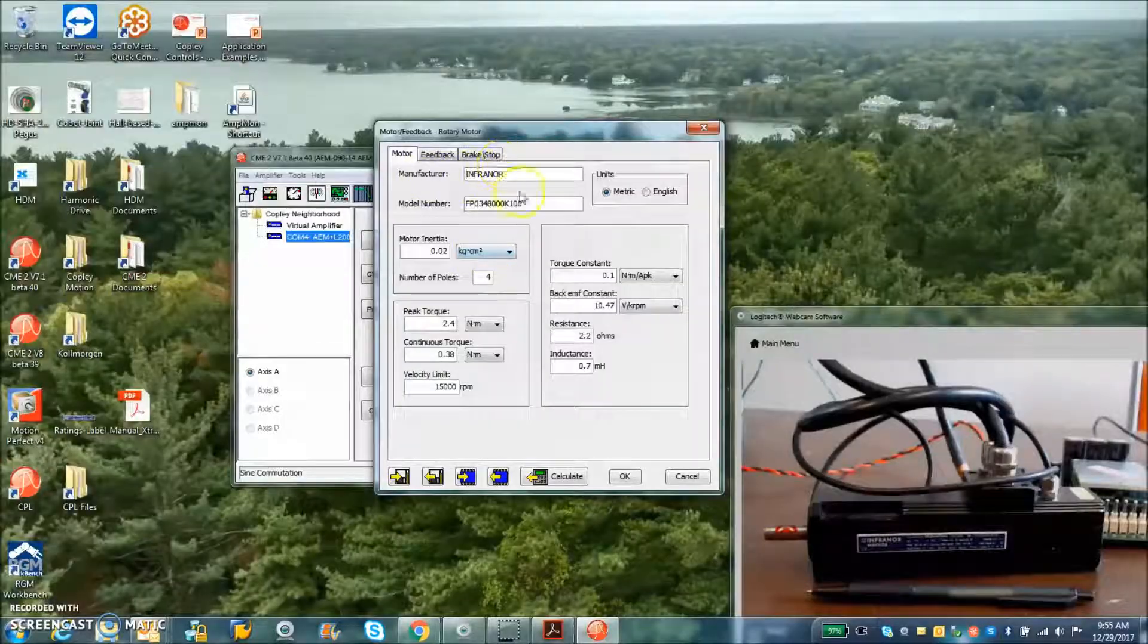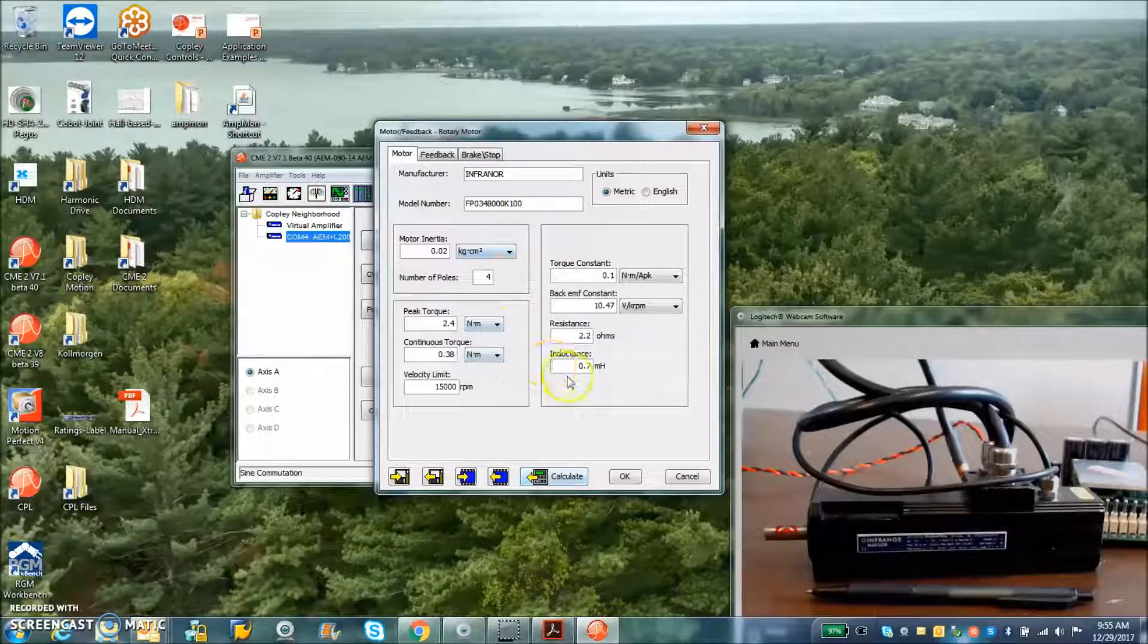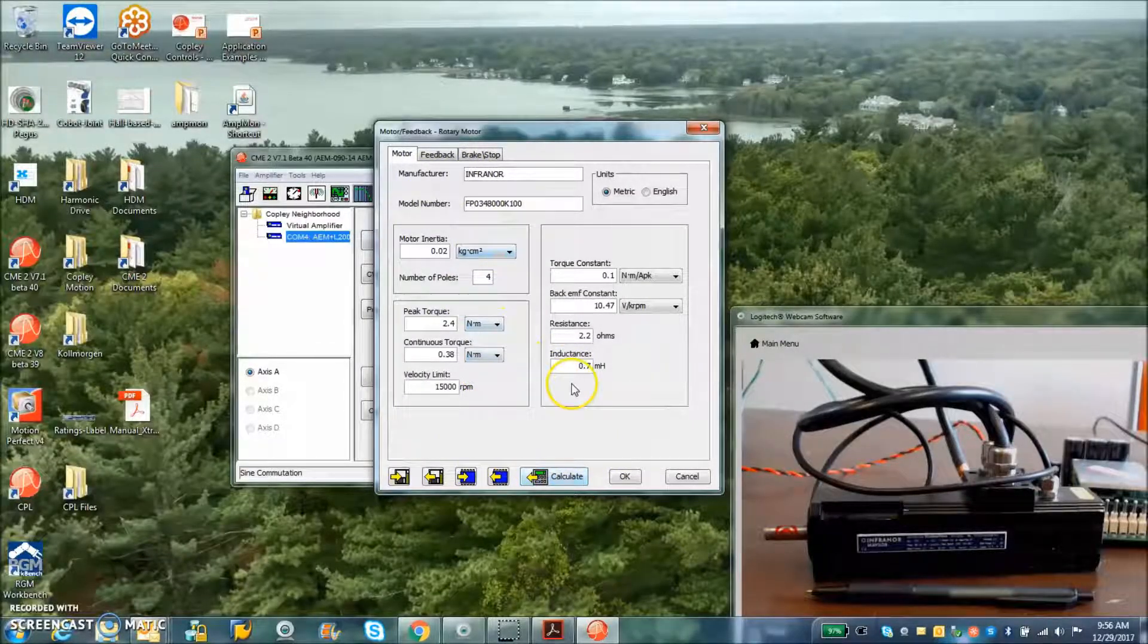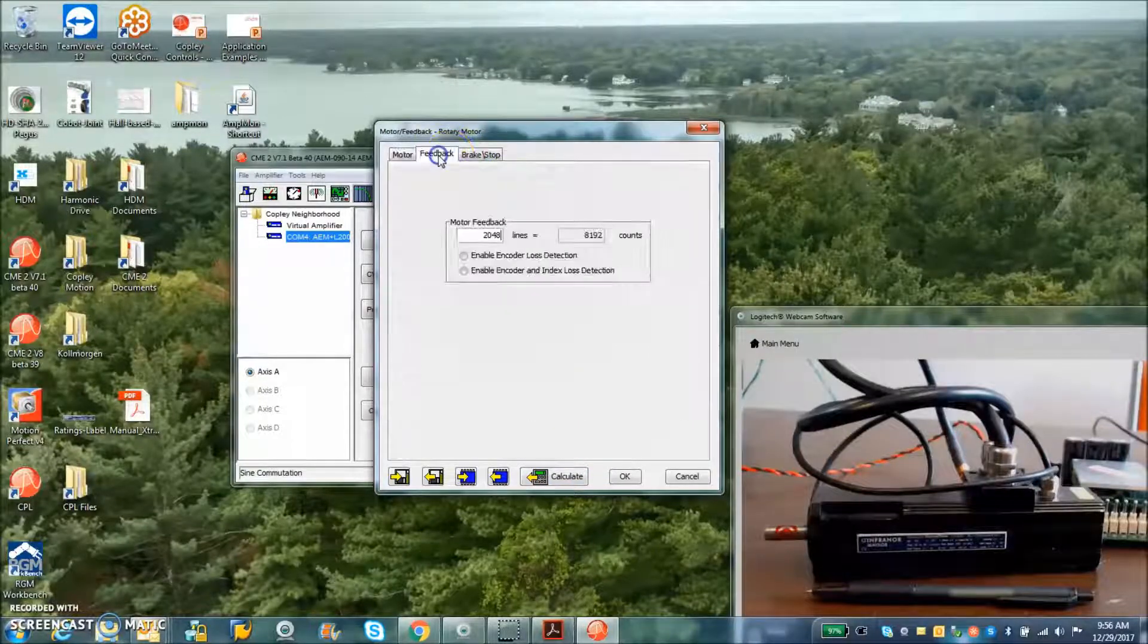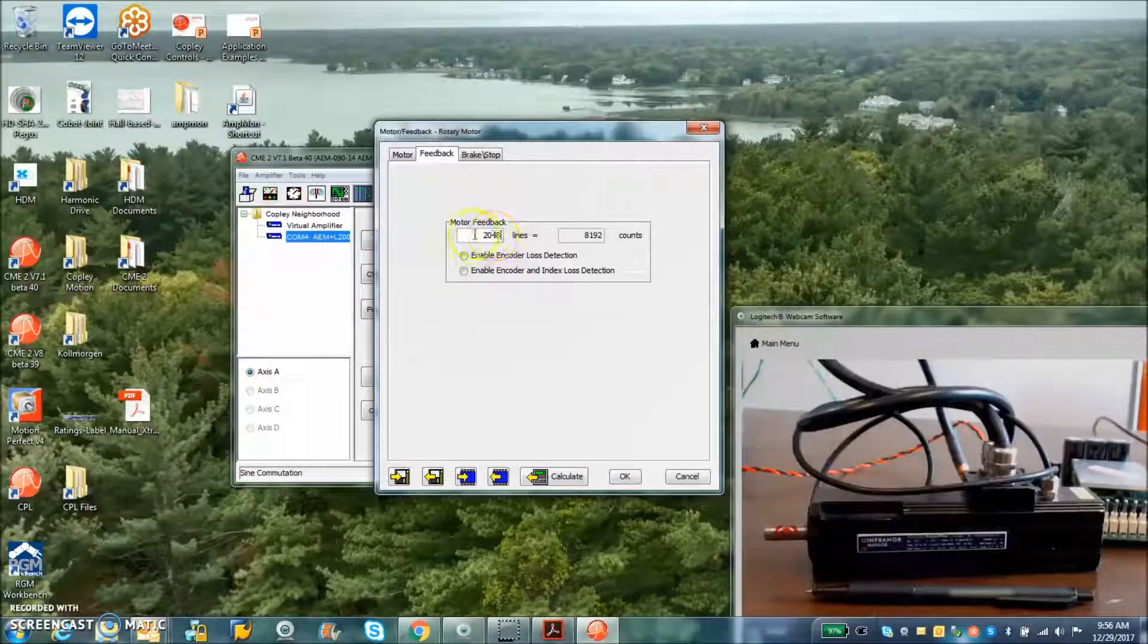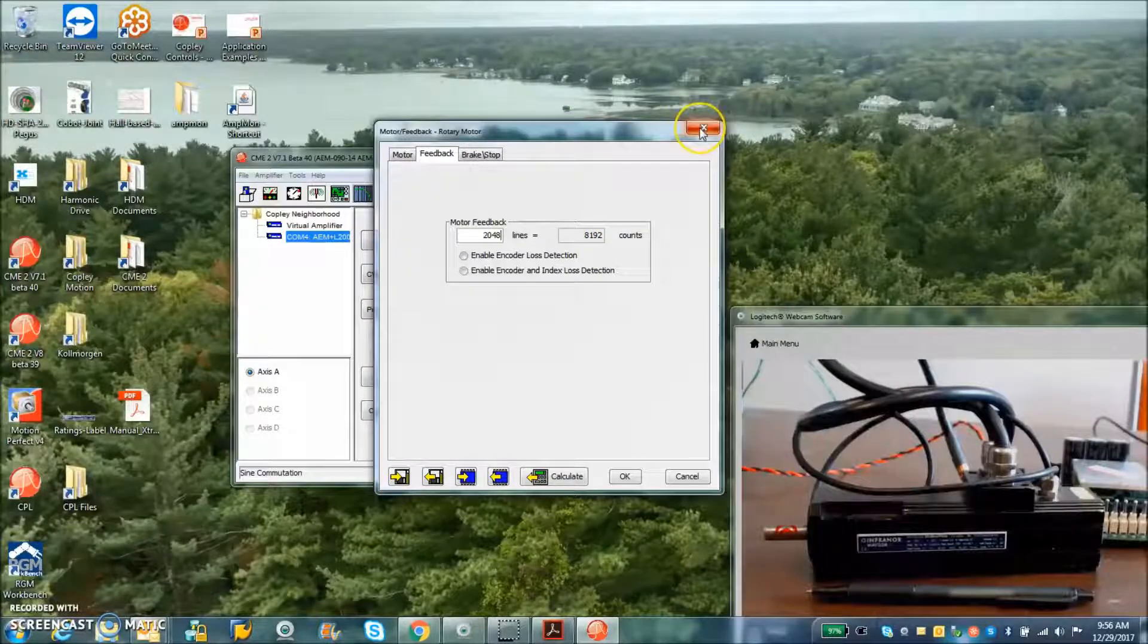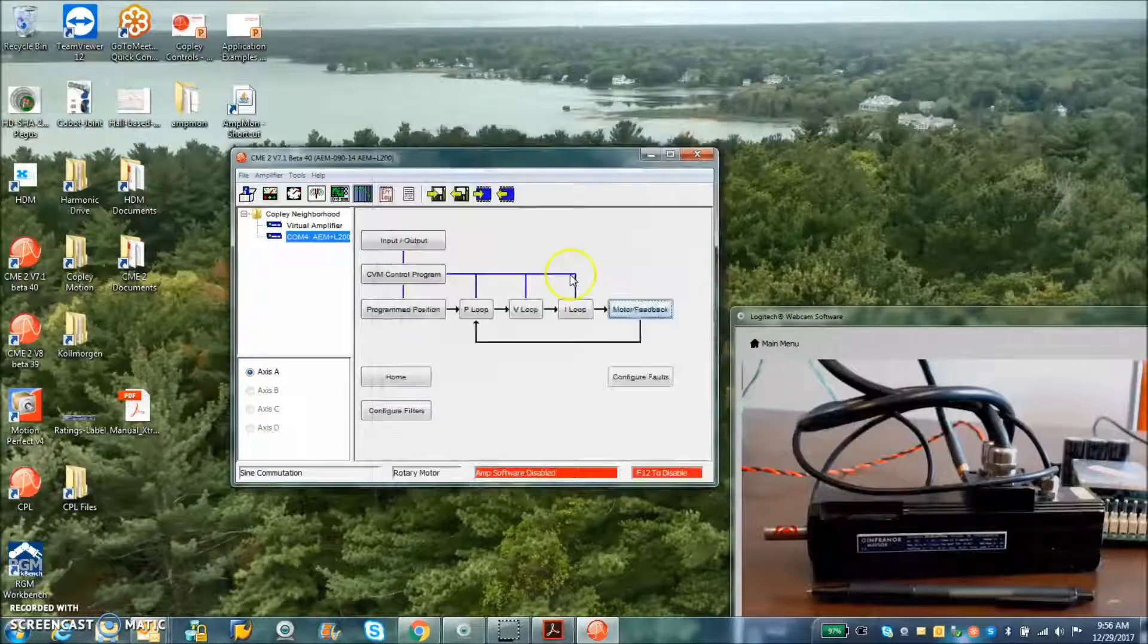Hit calculate to calculate the initial tuning values. I've got the 2048 8192 counts per rev incremental encoder with halls.